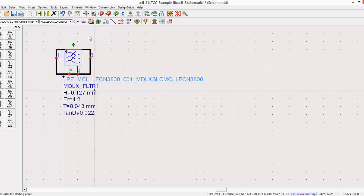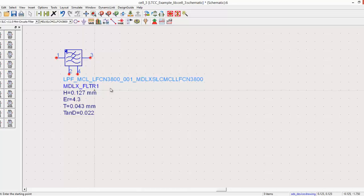When you place the model, pins 1 and 3 will be the input and output ports respectively, and pins 2 and 4 are to be grounded in typical application.